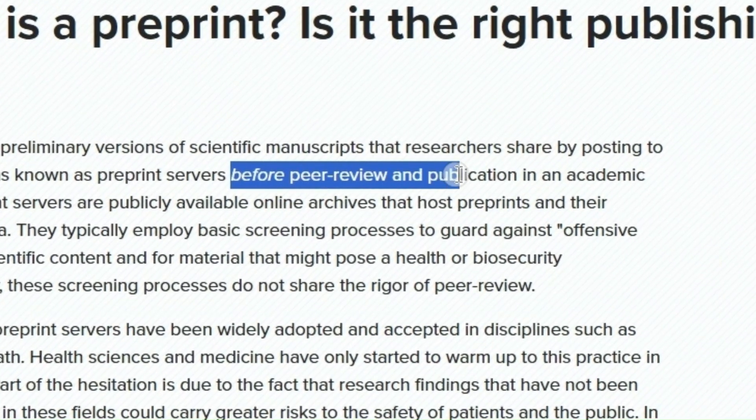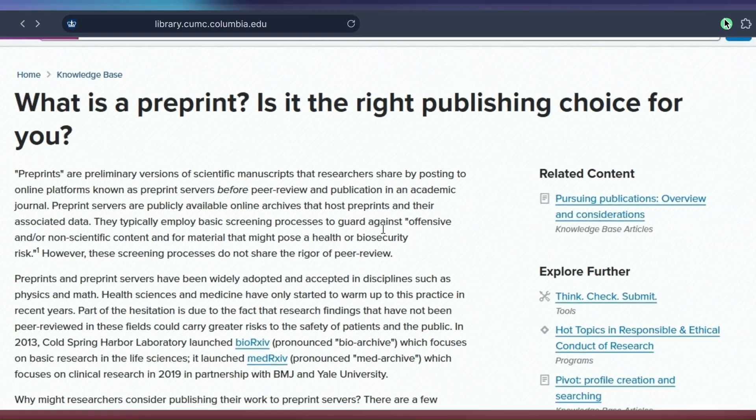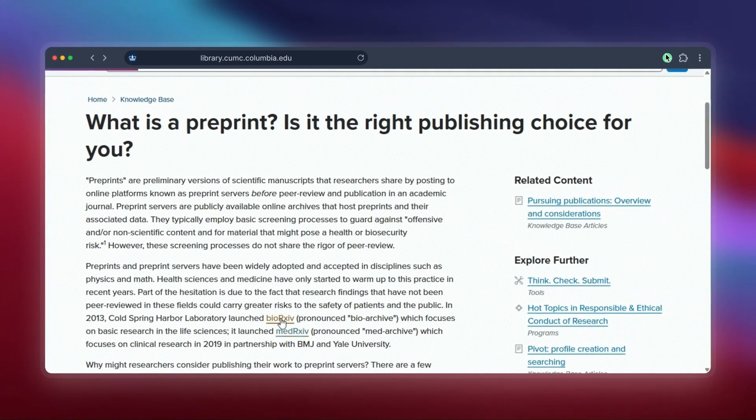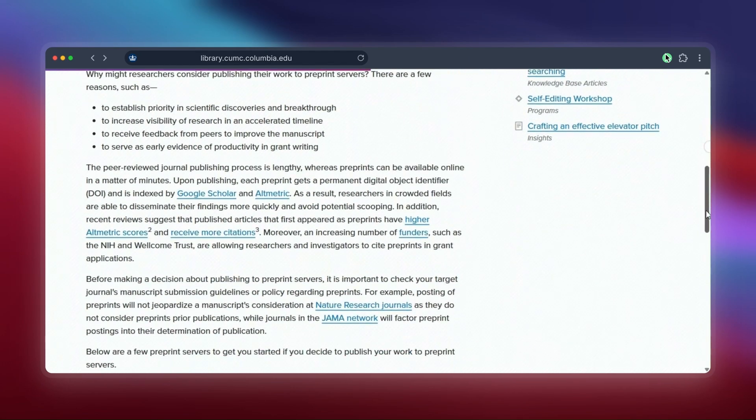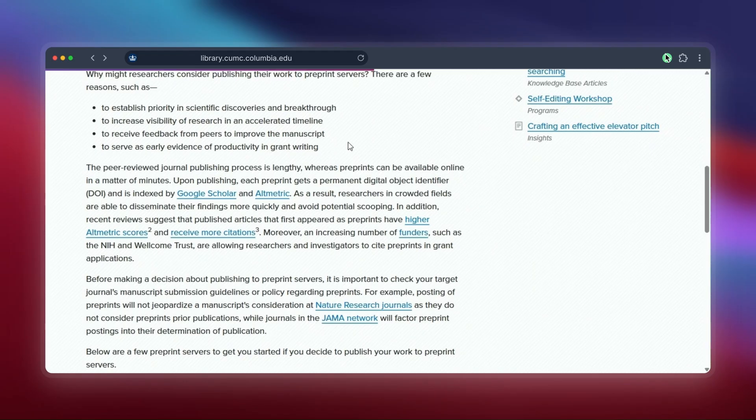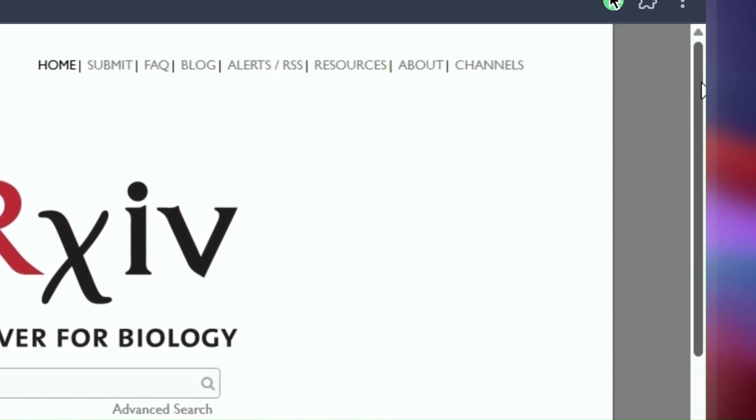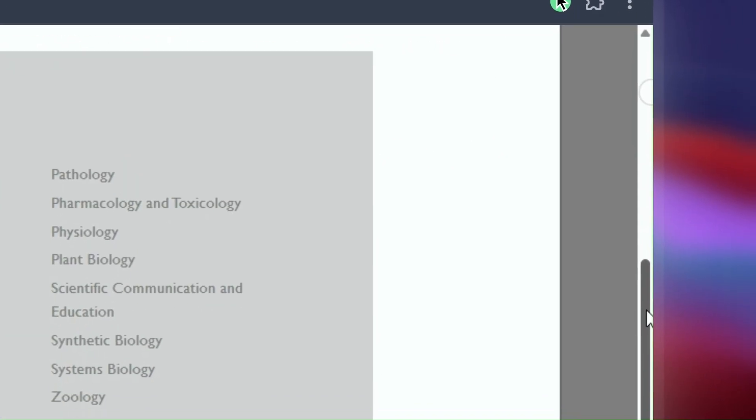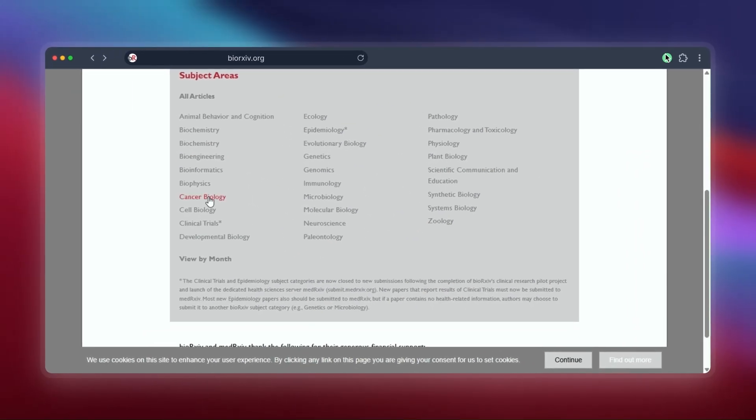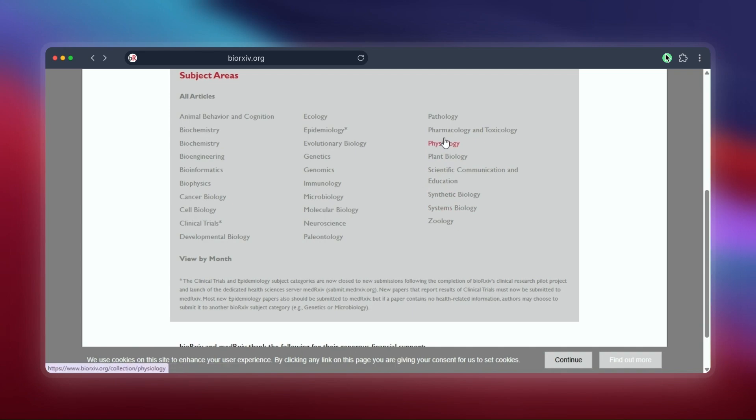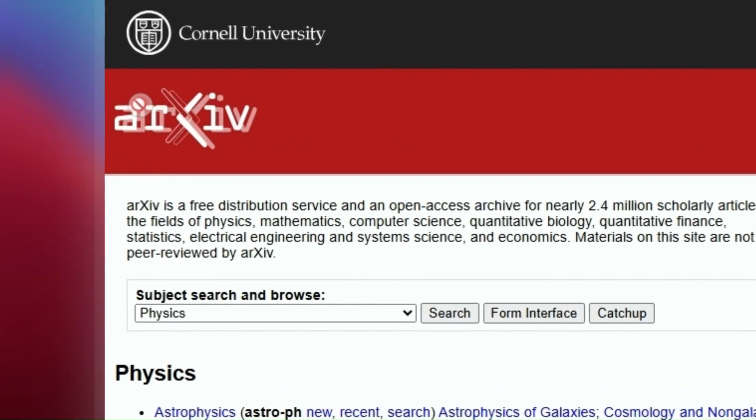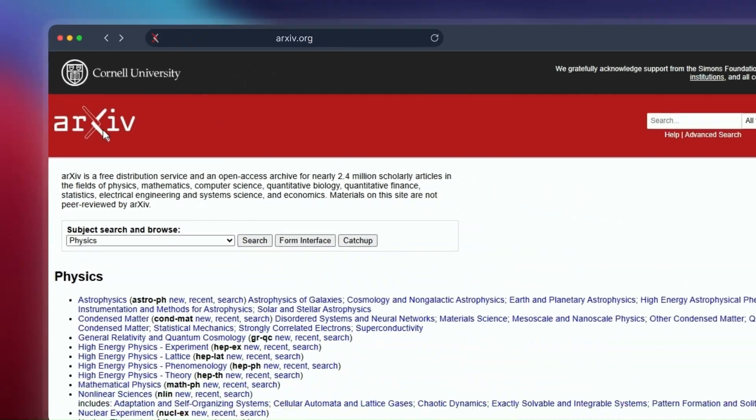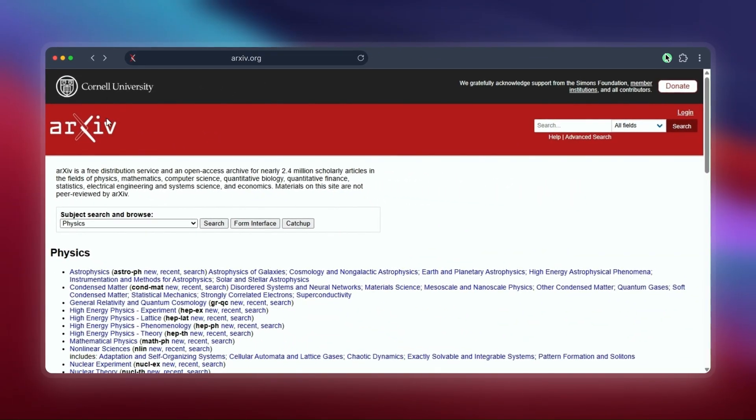Well, before researchers publish their final paper in a journal after peer review, they often upload an early version called a preprint to sites like these. BioRxiv, often pronounced 'bio-archive,' is very popular for biology and life sciences, while arXiv.org is huge for physics, math, computer science, and more. The great thing is papers on these servers are usually free to access.